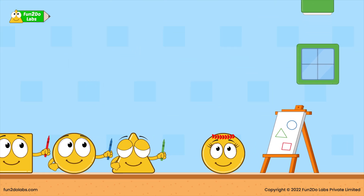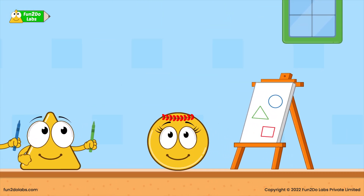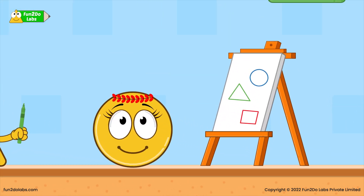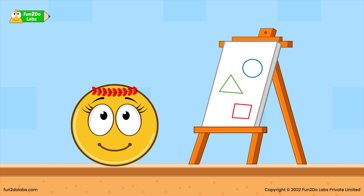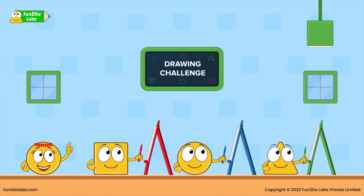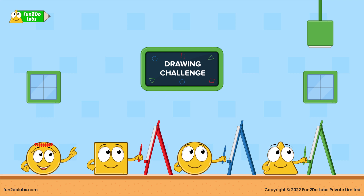'Kids, why don't you also join the competition? Quickly, grab your book and pencil. Come on. So, here we go. First, draw a big circle.'